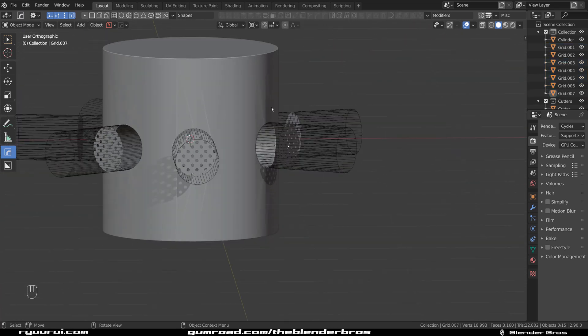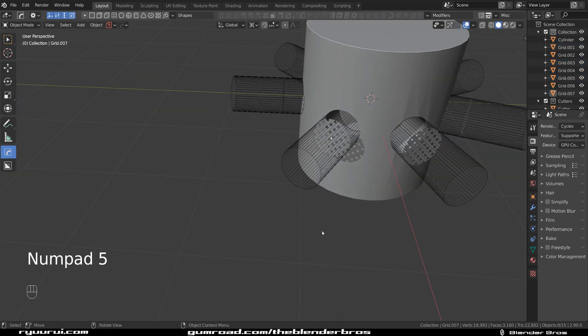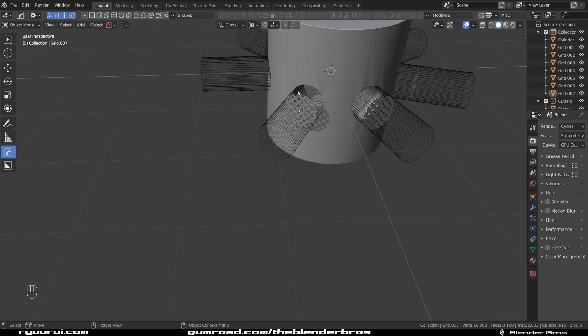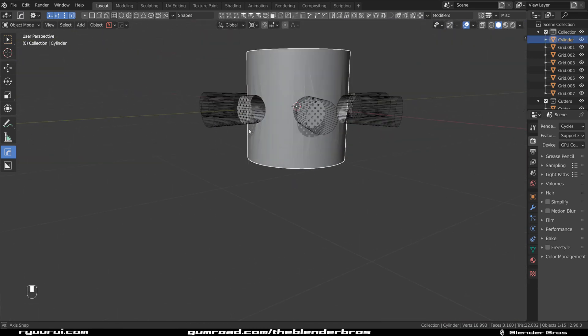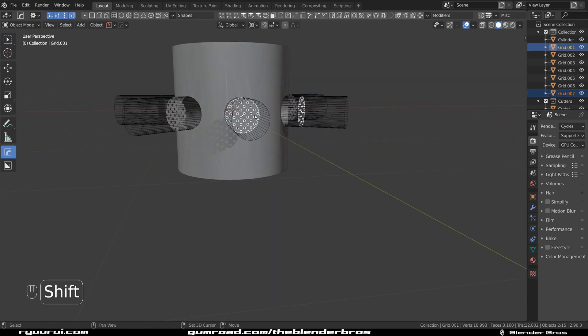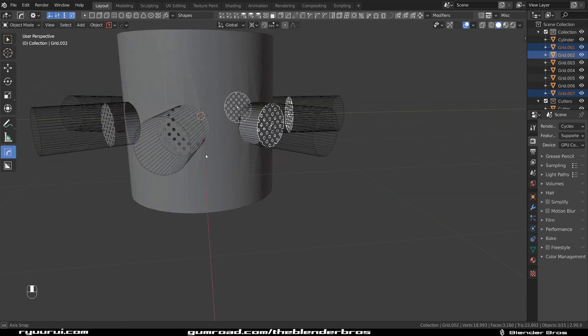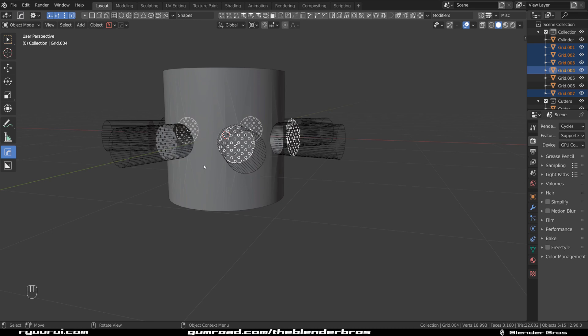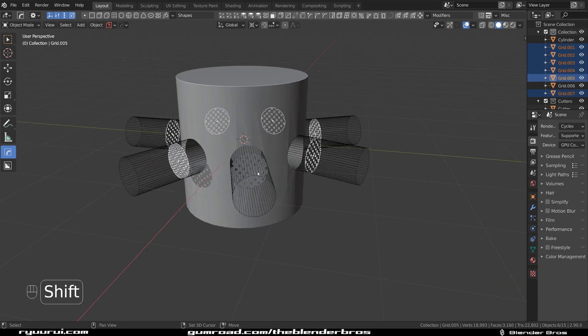Now, you see that because these cutters are so long, it inserted them outside the circle. But it's not outside the cylinder. Not a big deal. You can just grab every single one of them and simply move them manually.